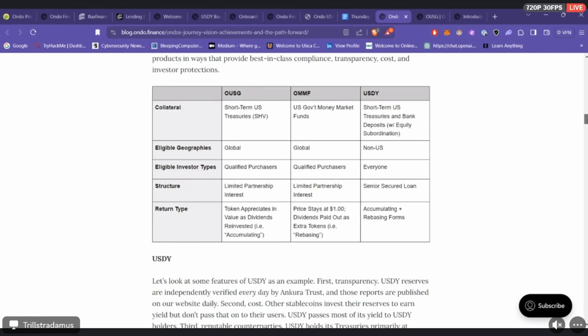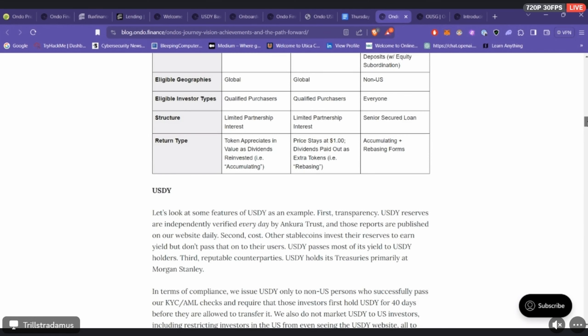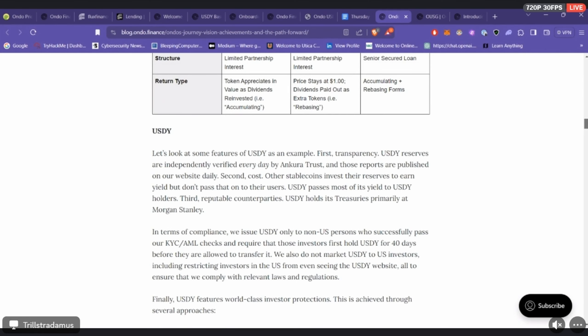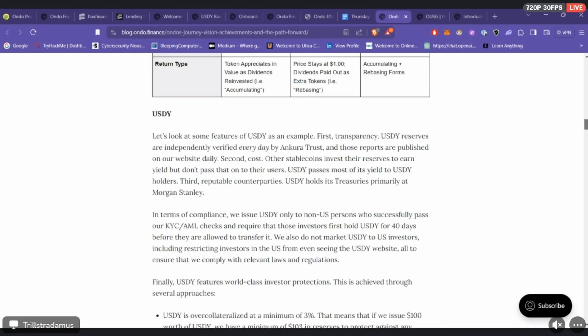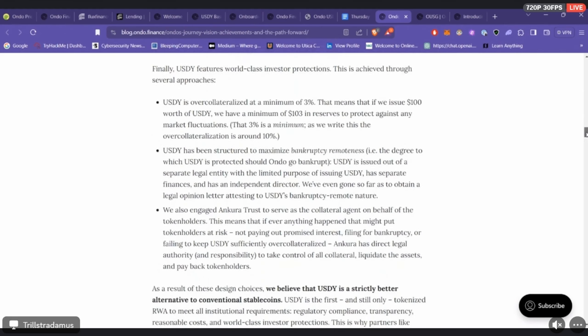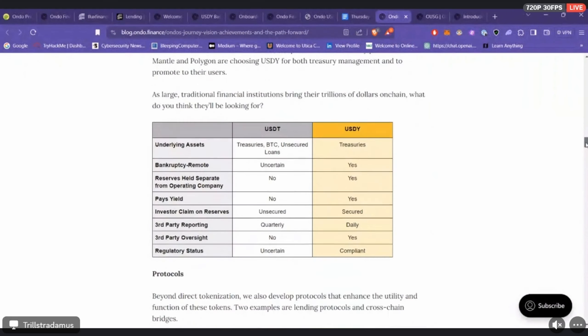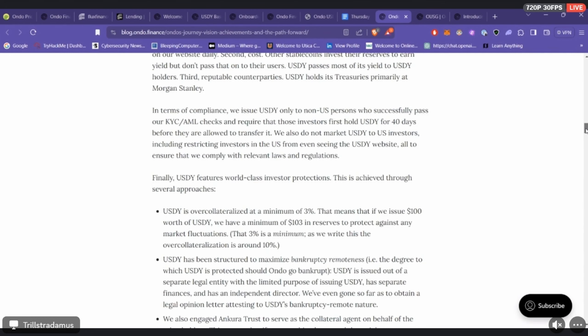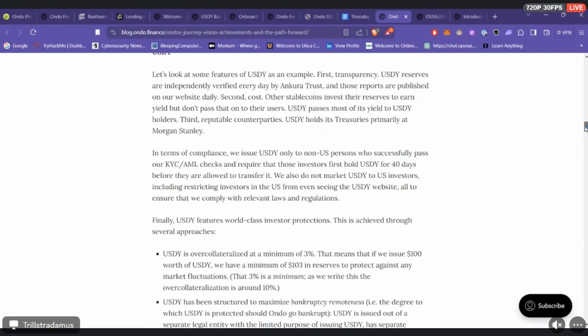The USDY is definitely really interesting. It's not available for US citizens, but according to Ondo Finance it goes through a much stricter vetting process than most other tokens, things like that. They do think it's more secure than USDT.